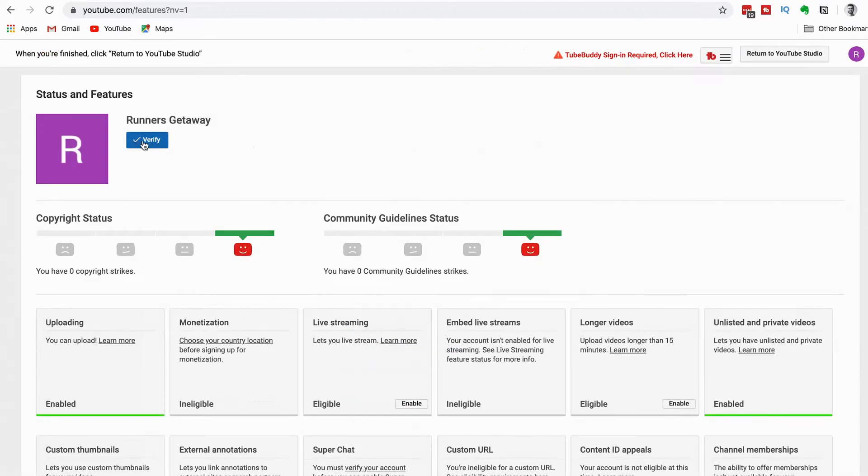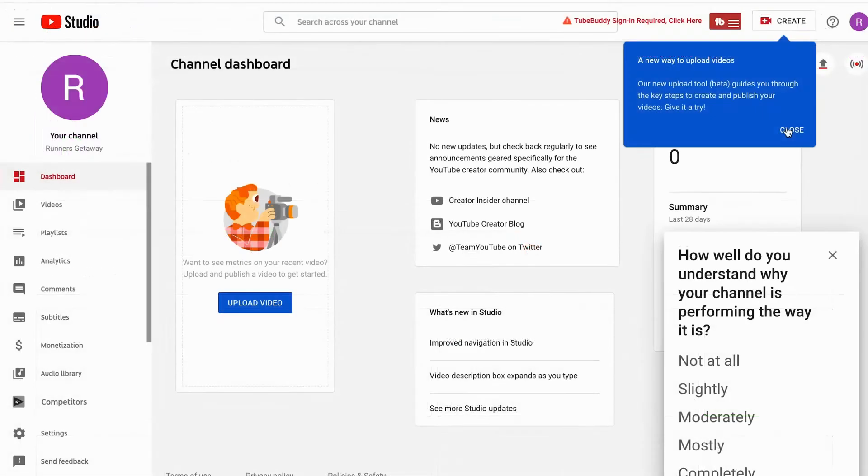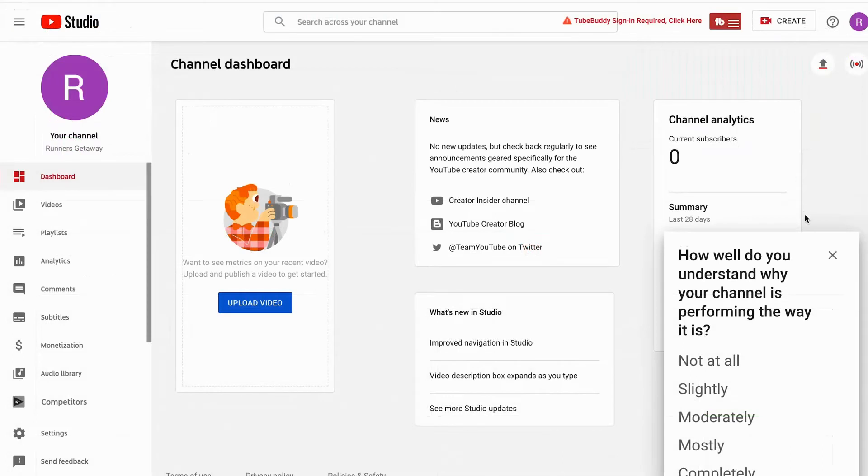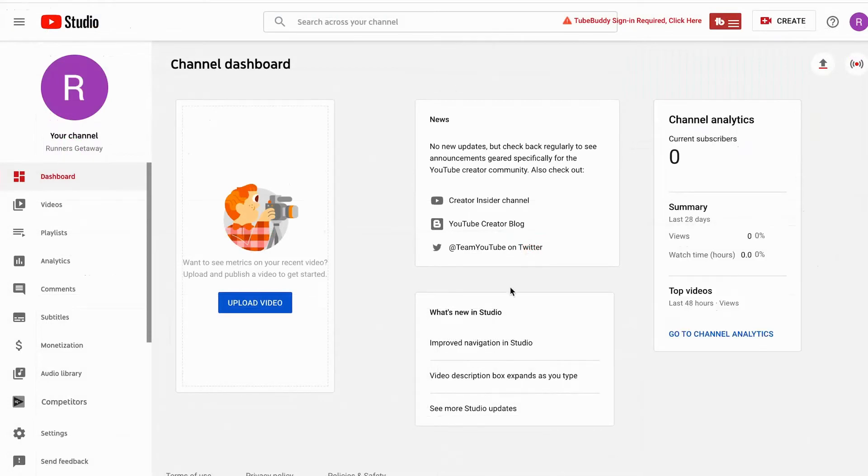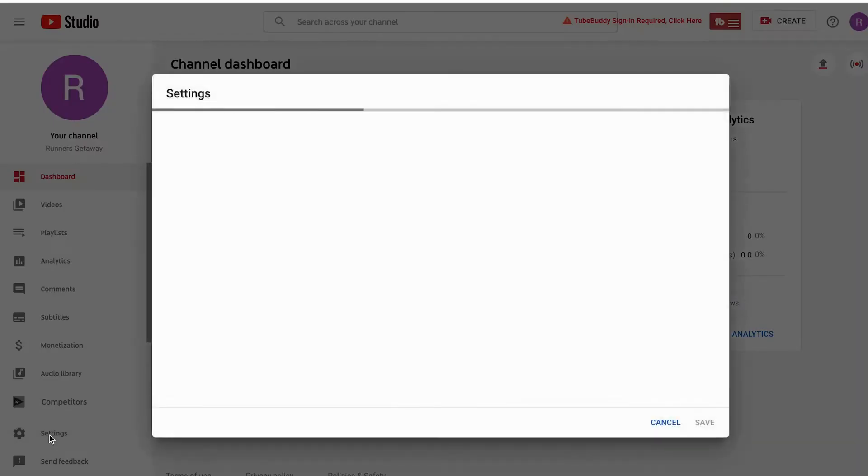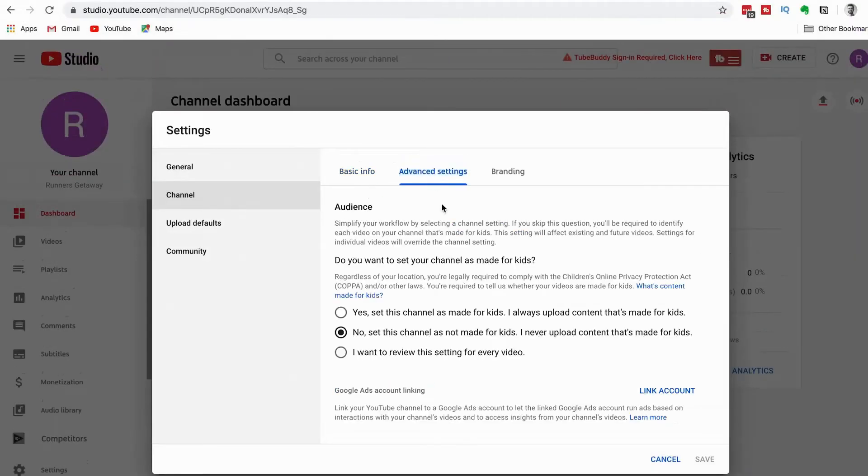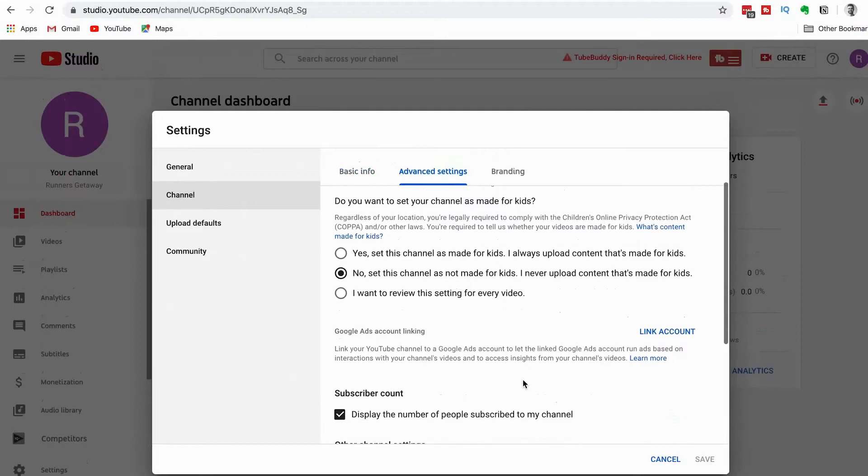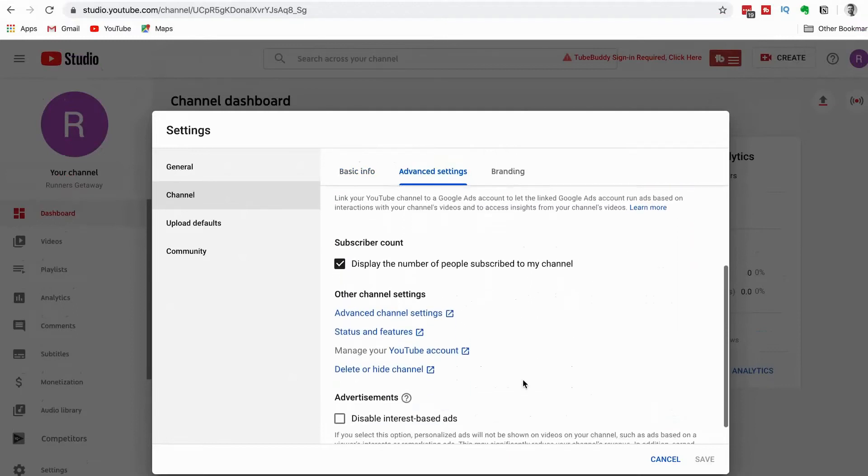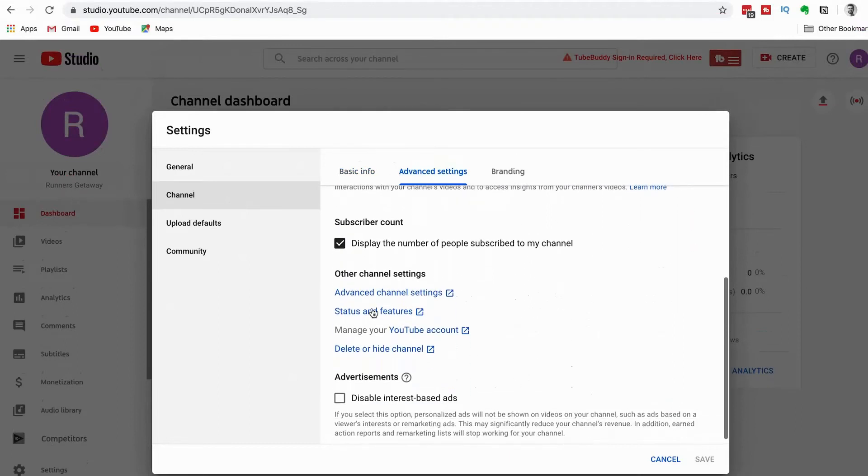You go to your YouTube account Settings, then Channel, then Advanced Settings. You'll find Channel Advanced Settings and Status and Features.